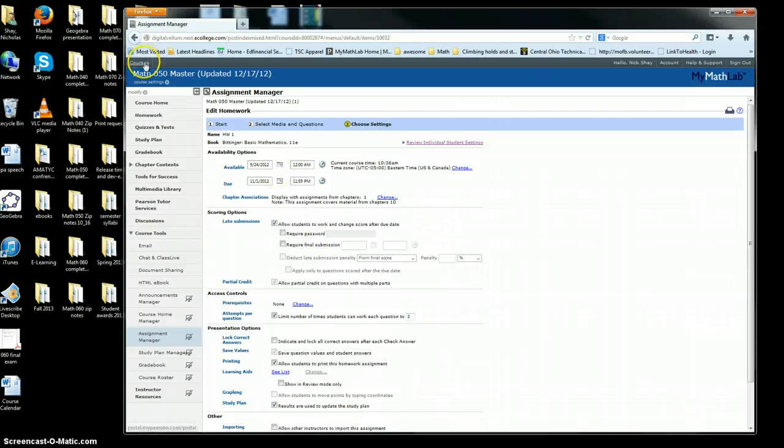After you get the course created, adjust the due dates and then put the course ID in your syllabus so that your students can get logged into your MyMathLab course.